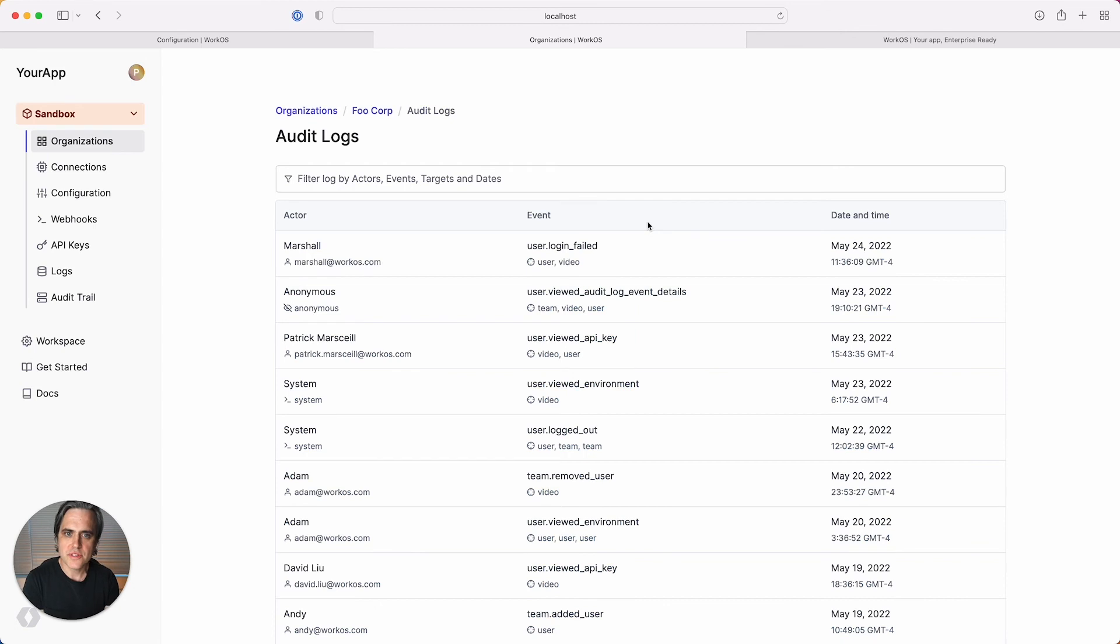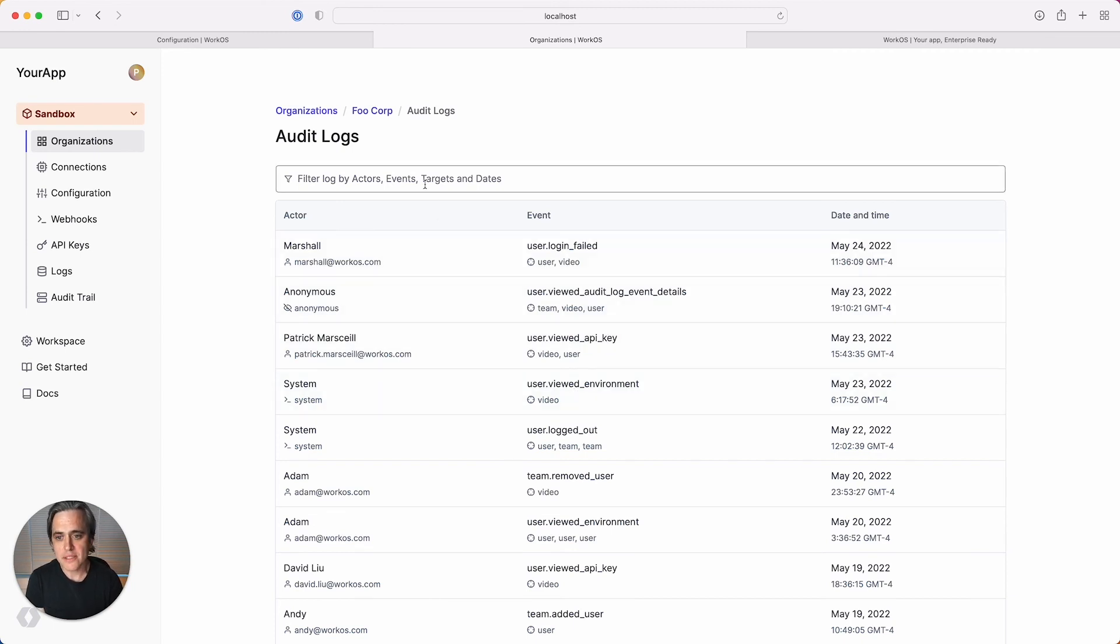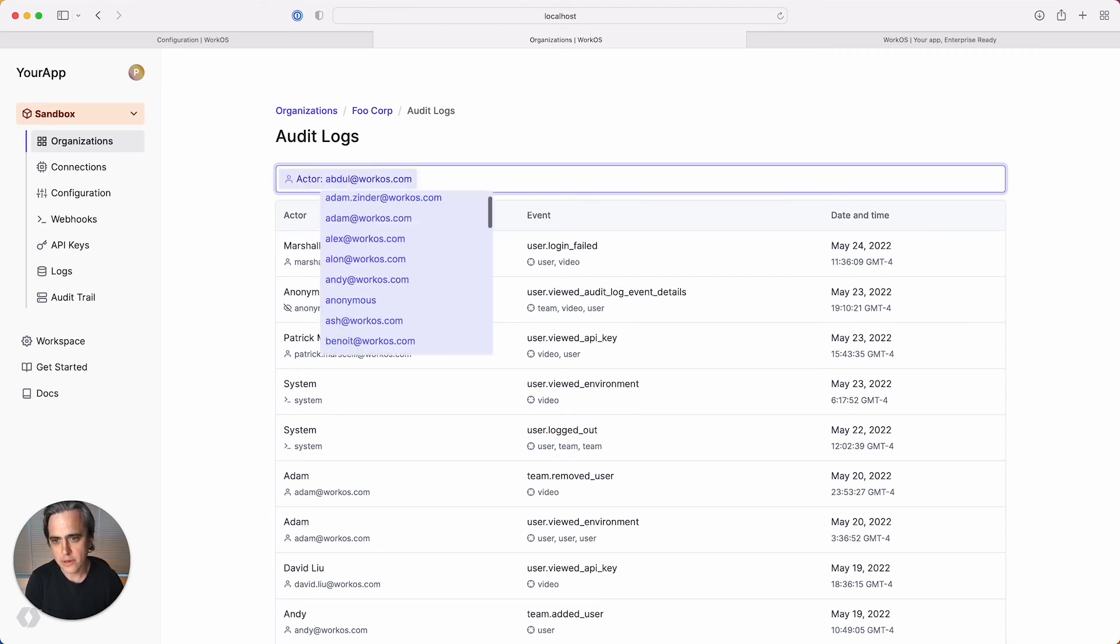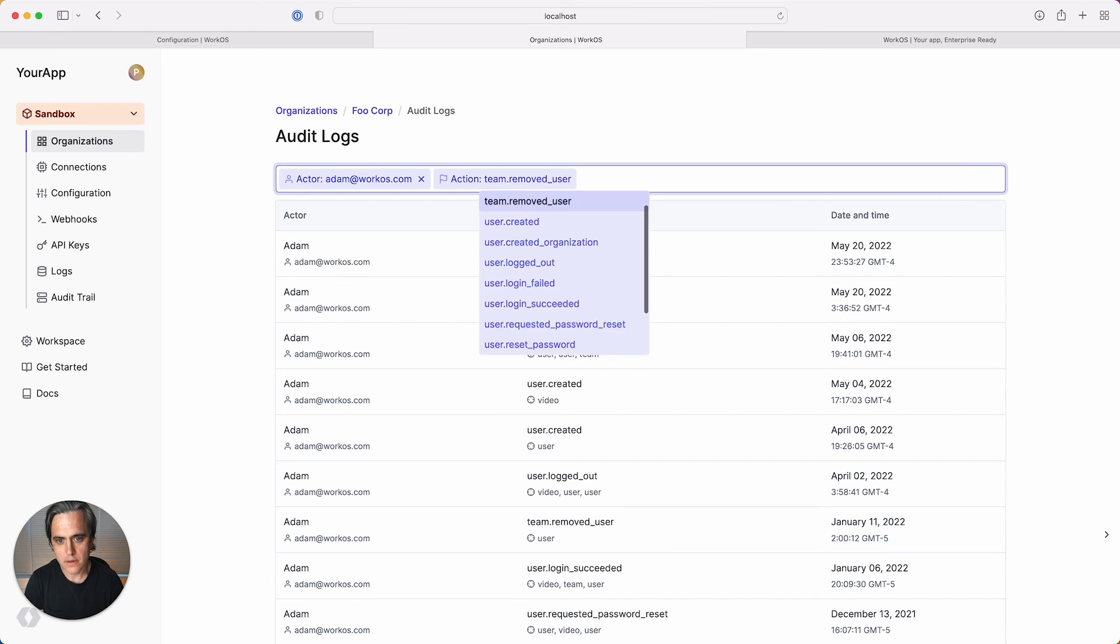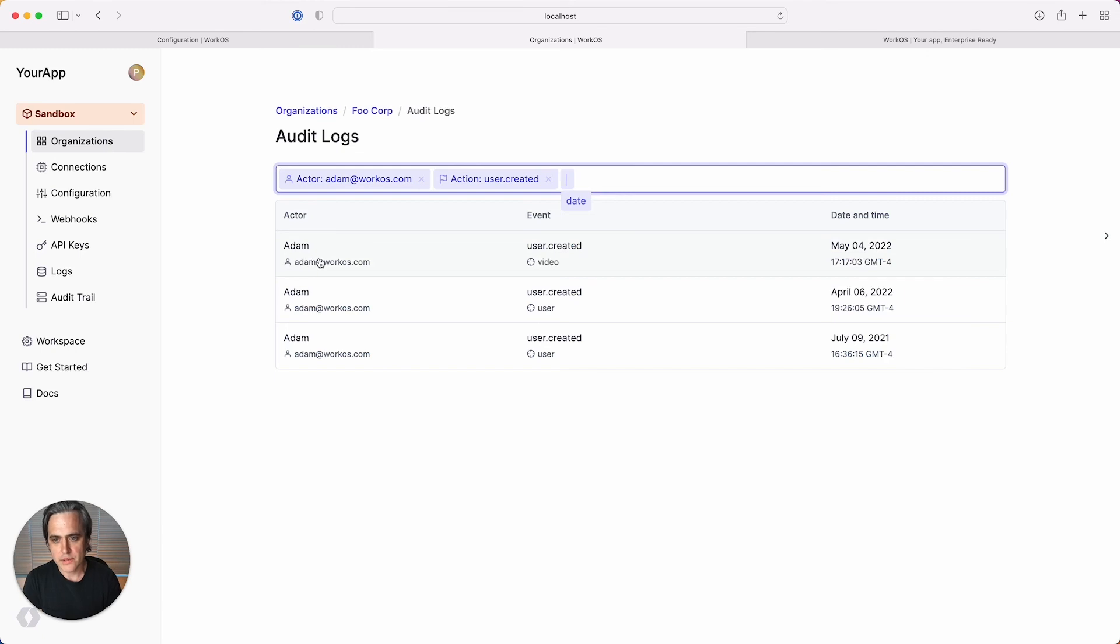As you can see, there are now events coming into WorkOS from my app with various actions and targets associated with them. We've also created a robust set of filters that allow you to quickly narrow down your dataset by actor, action, and date. For now, let's inspect an event to get more details.